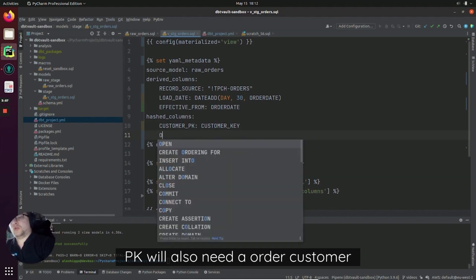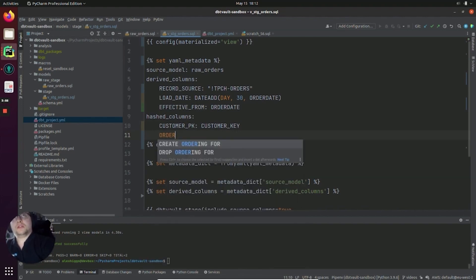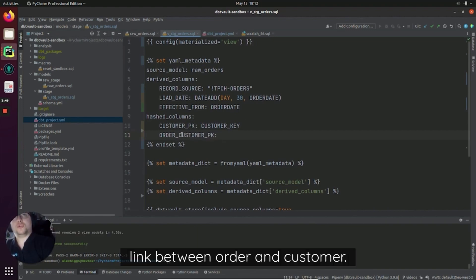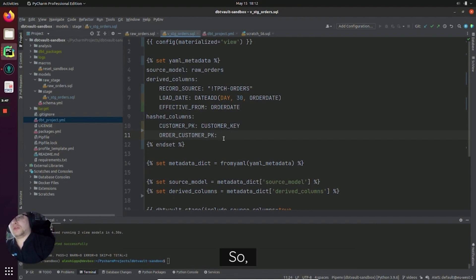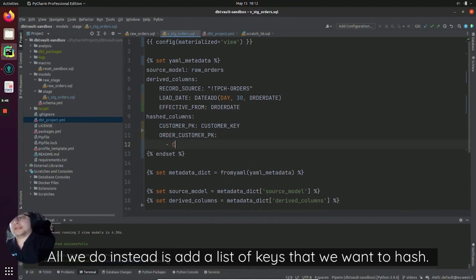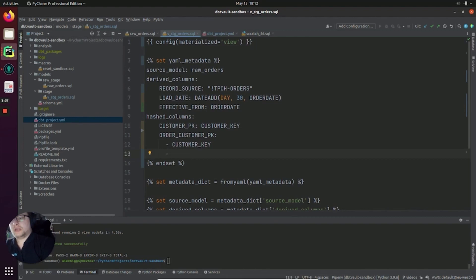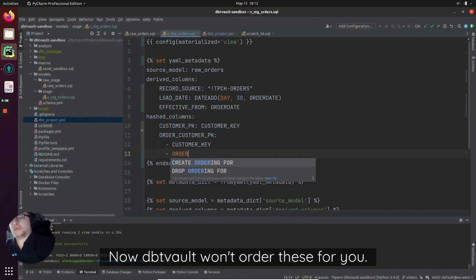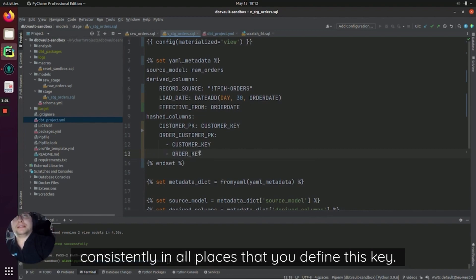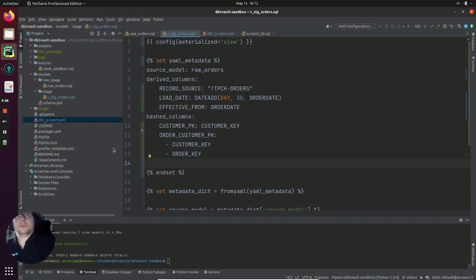So that's customer_PK. We'll also need an order_customer_PK for a link that we're going to create in the future, which will be a link between order and customer. So almost as easy. All we do is instead add a list of keys that we want to hash. Now dbtVault won't order these for you. You need to make sure they're in the correct order consistently in all places that you define this key.